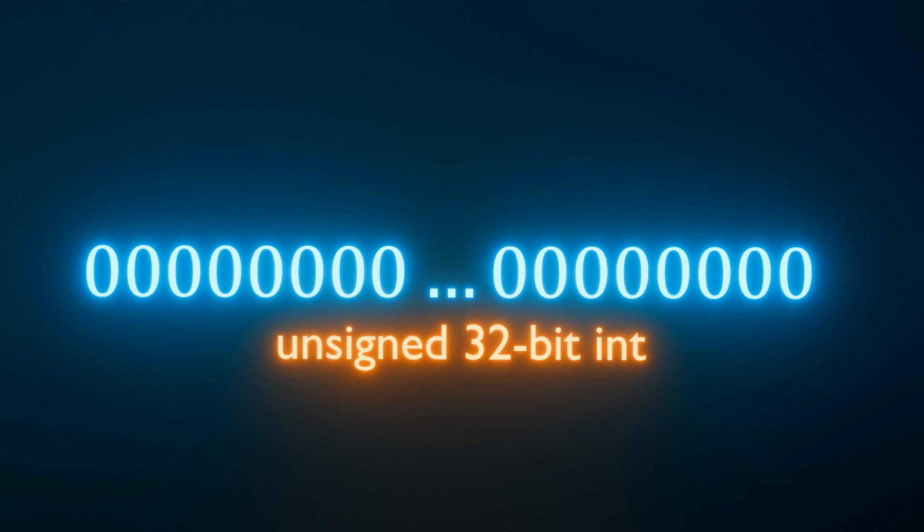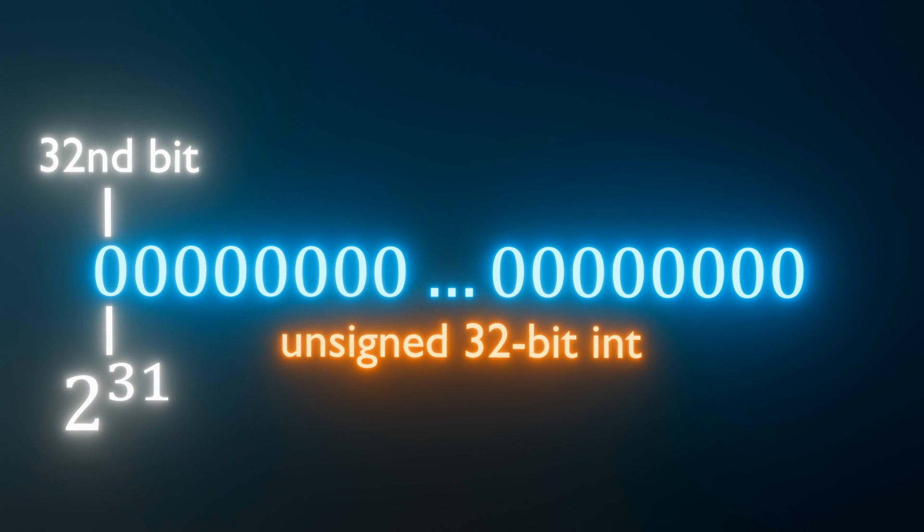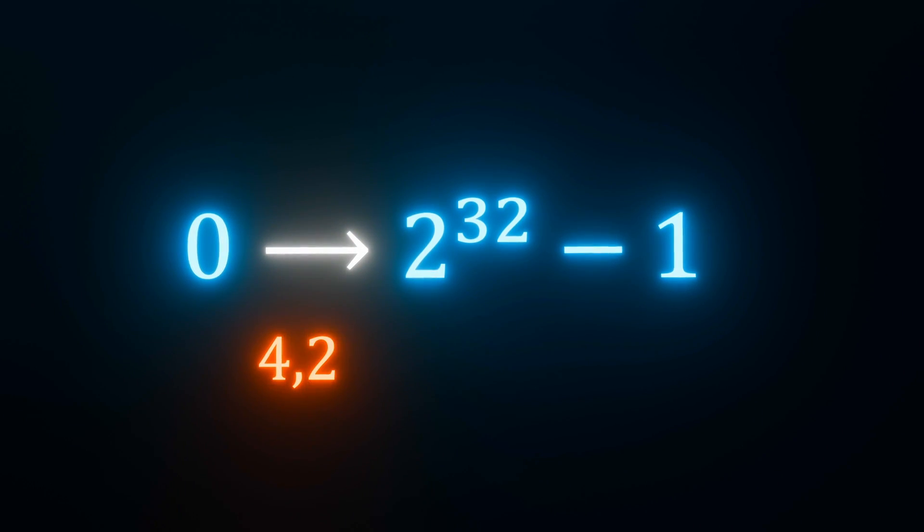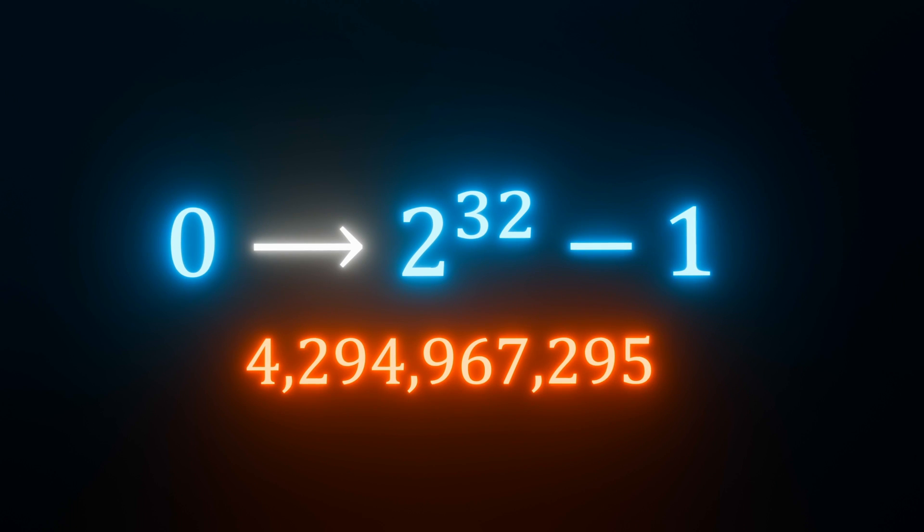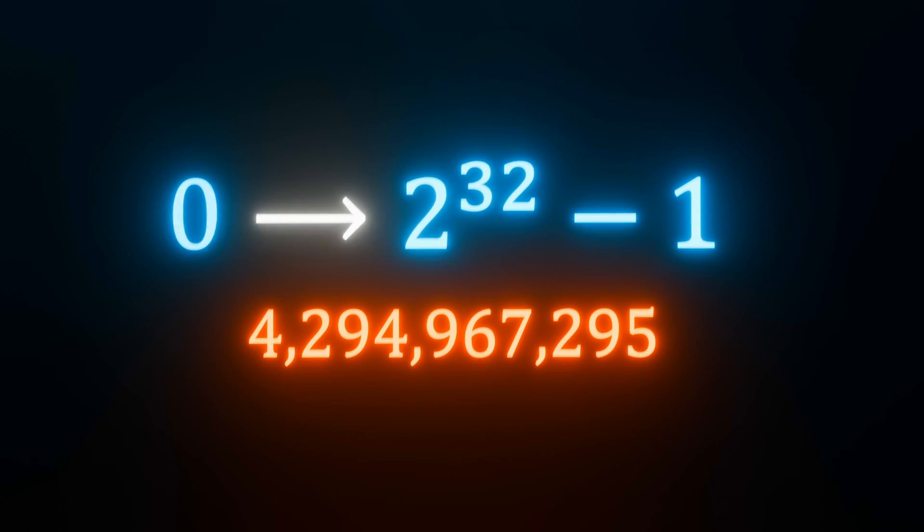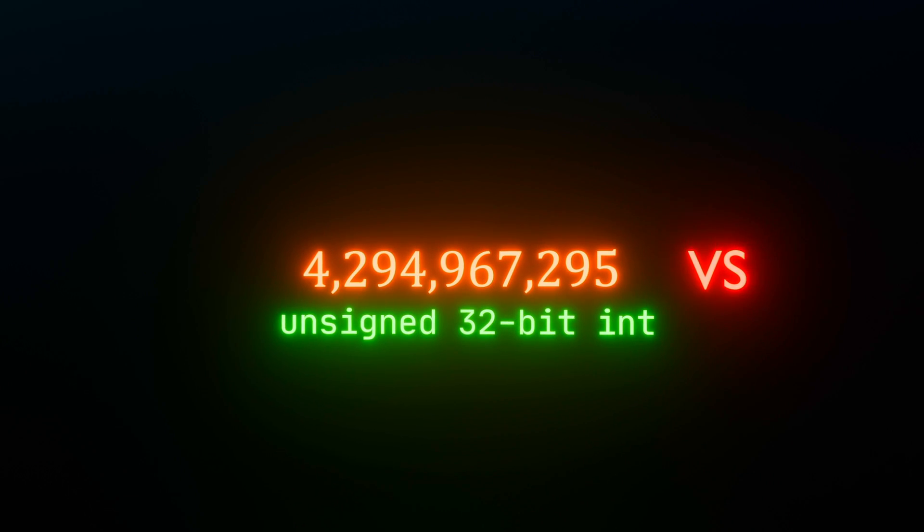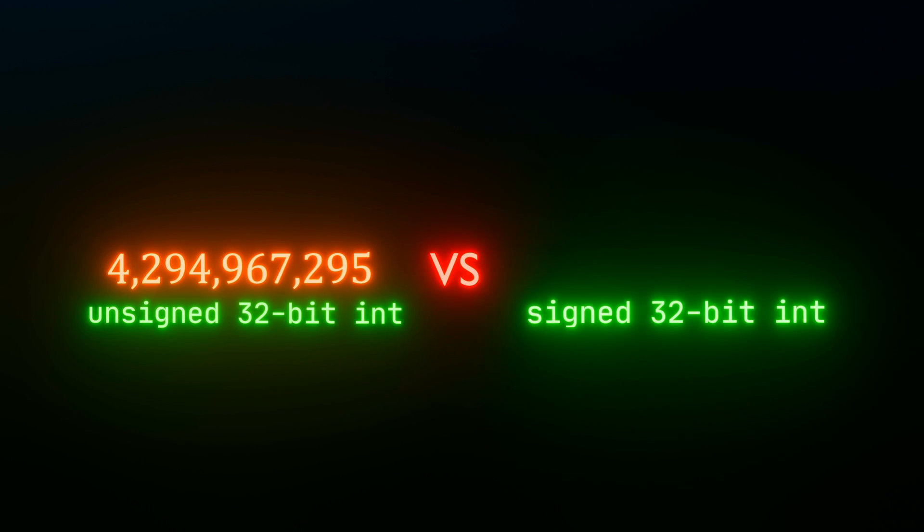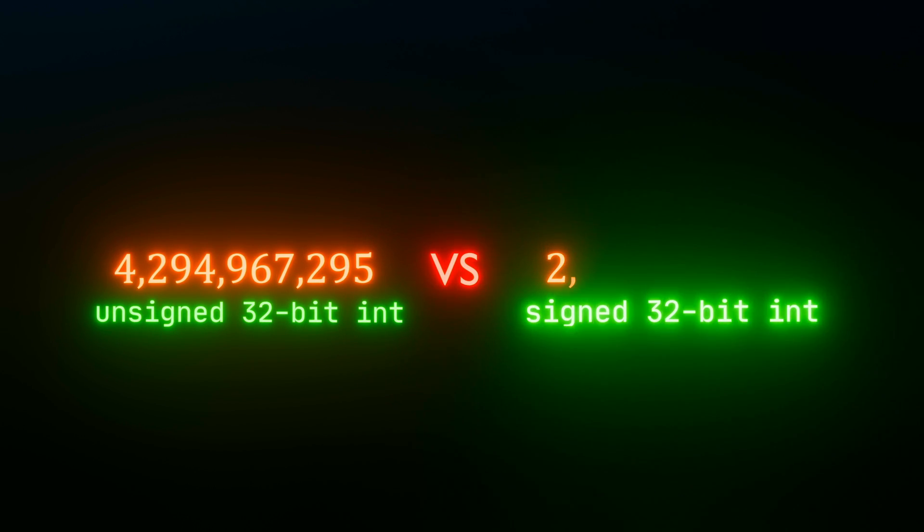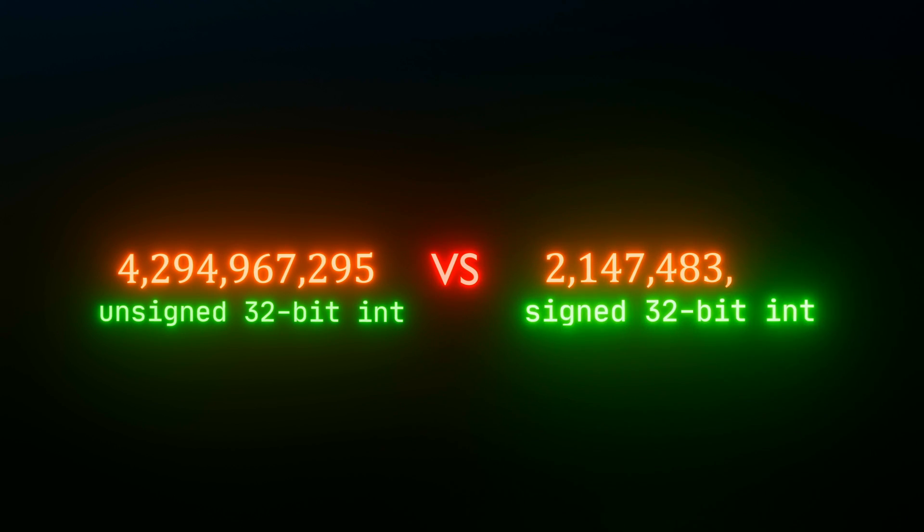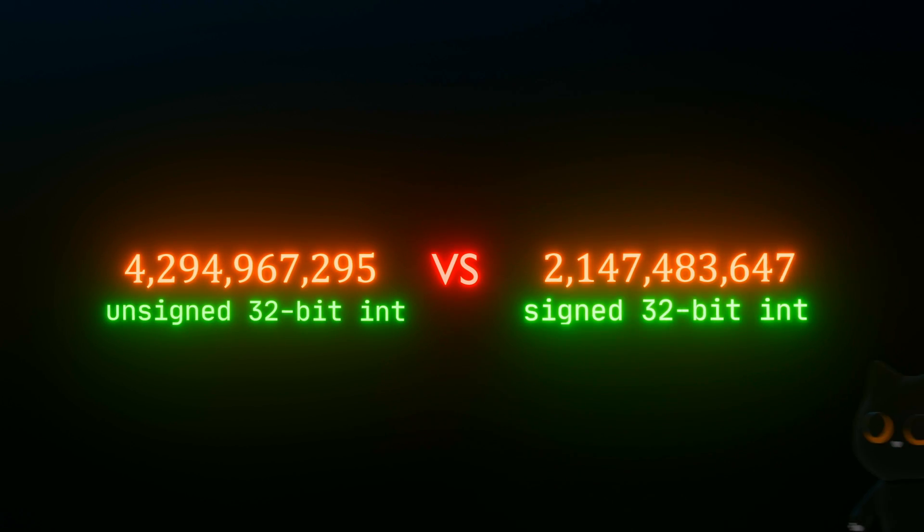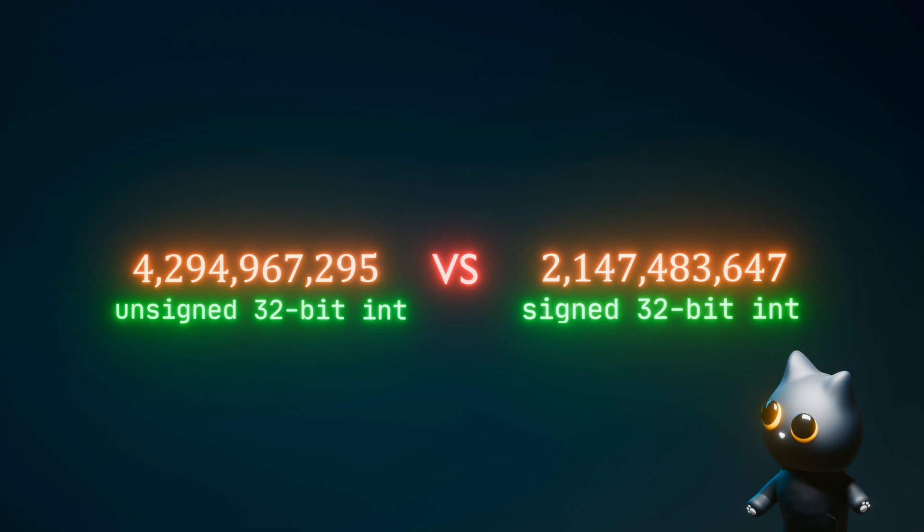This is contrary to an unsigned 32-bit integer where the 32nd bit represents 2 to the power of 31. Hence, for that, you get a range between 0 and 2 to the power of 32 minus 1, which is 4,294,967,295. On the contrary, the maximum positive integer that the signed 32-bit integer can represent is only 2,147,483,647. That is quite a significant difference.